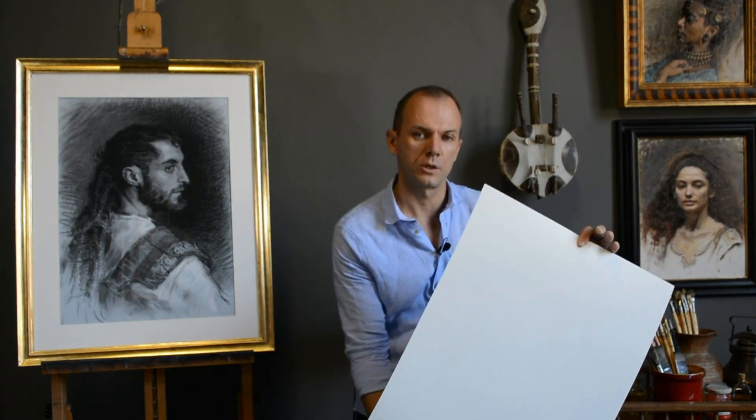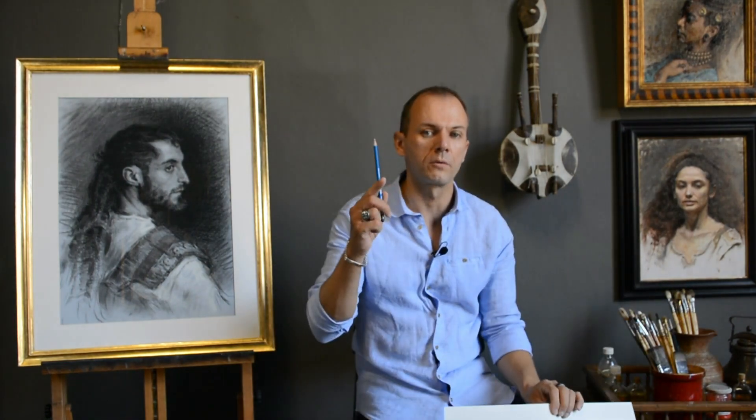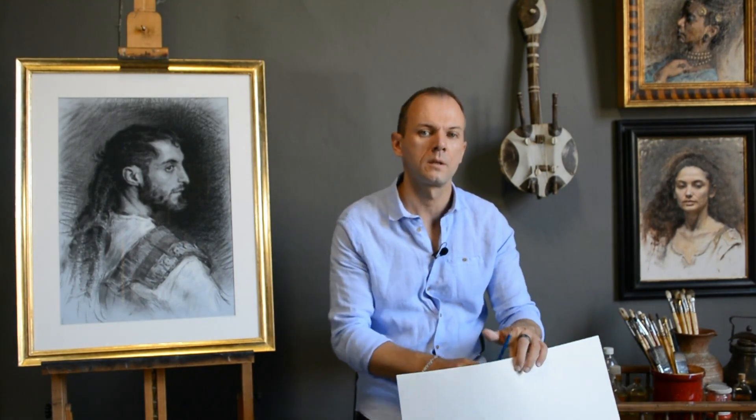But before I show you how it works in practice, let me show you what materials we'll need for this exercise. We will need a sheet of white paper, a 4B graphite pencil, and a simple eraser.